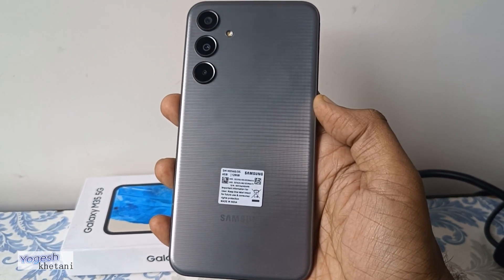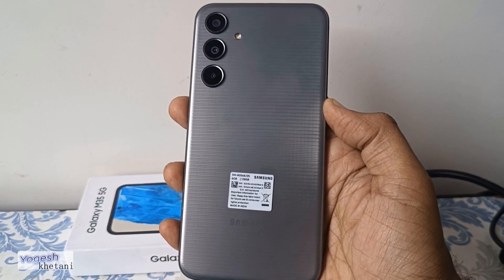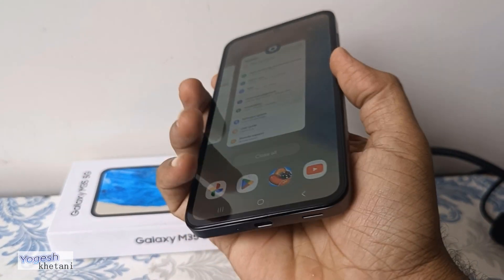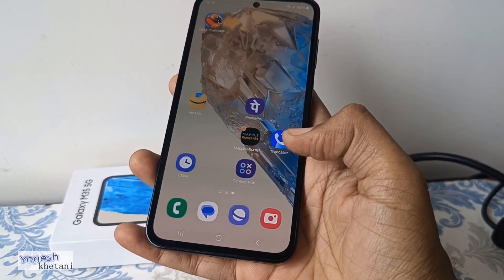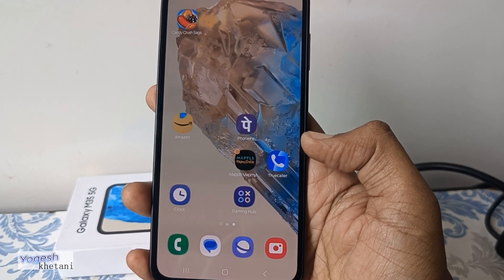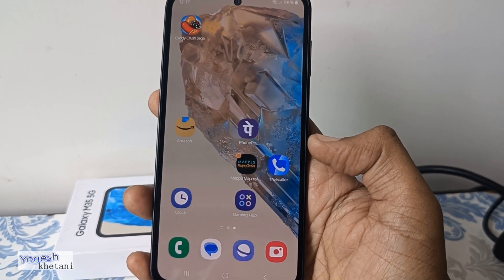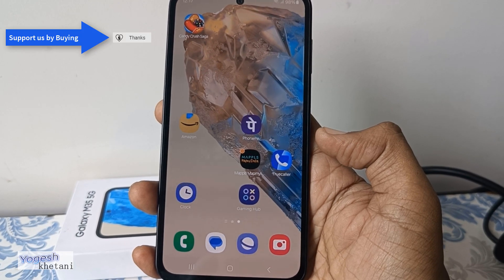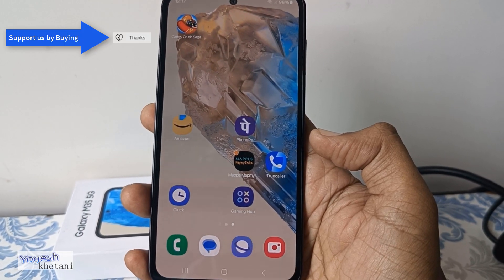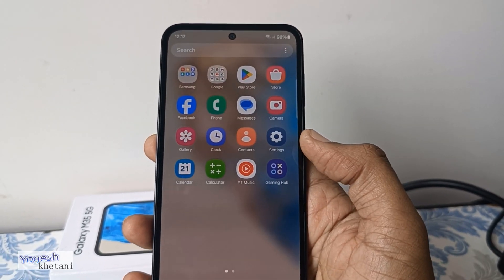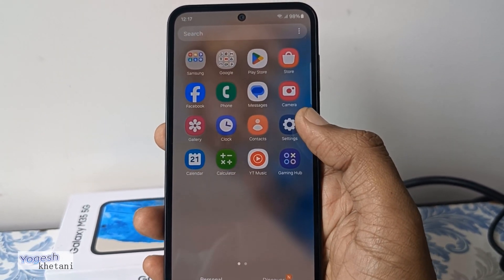I have the Samsung Galaxy M35 and in this video I'll be showing you how you can check for the software update on this device. All Samsung Galaxy A, M, and S phones come with promised software updates and Android security updates for a few years. In order to check for software availability, you should first make sure that you are connected to Wi-Fi, otherwise mobile data will be consumed on your device.